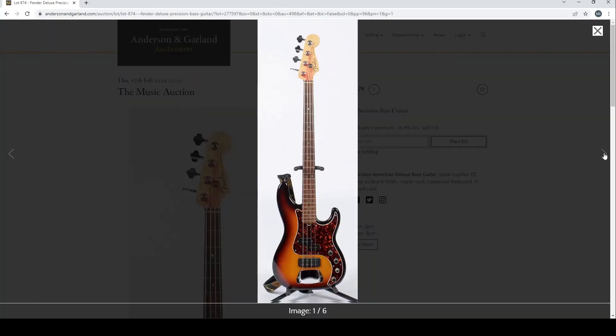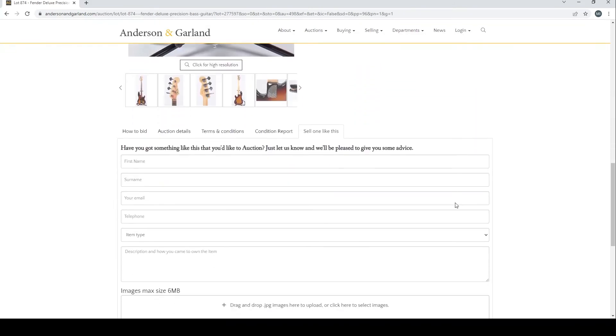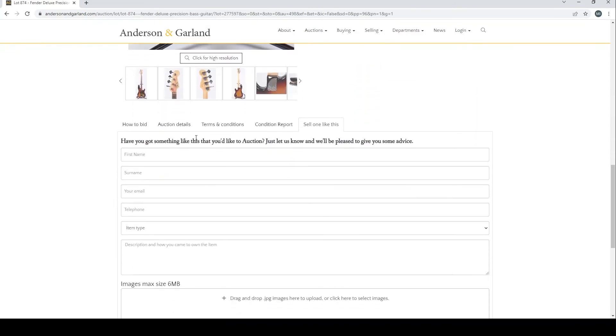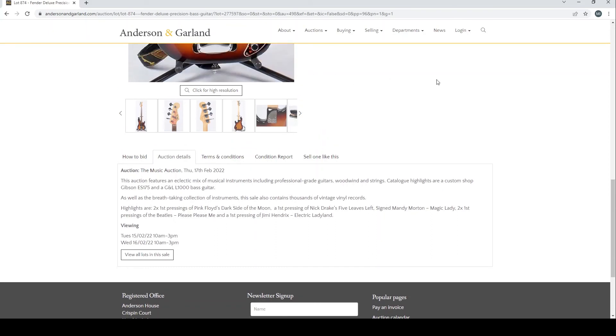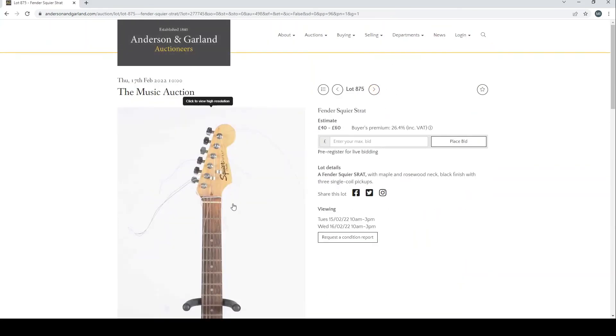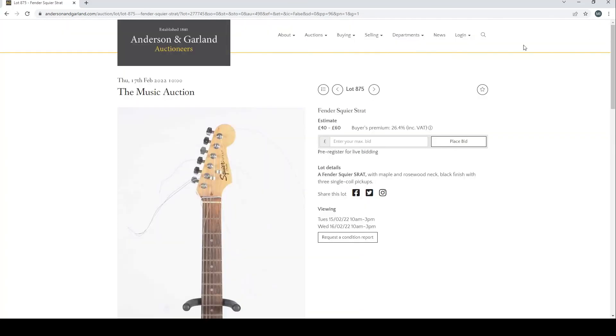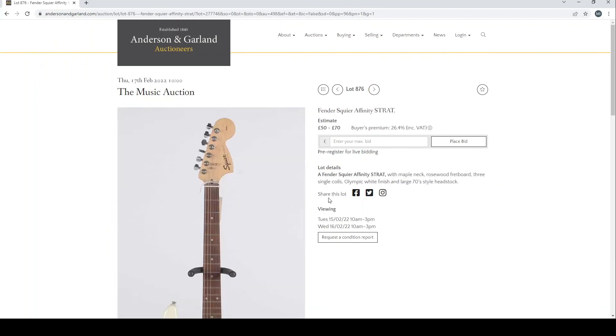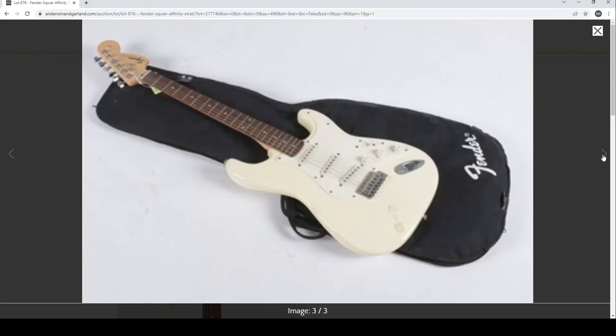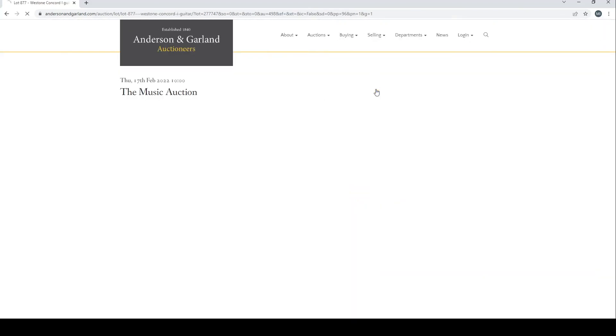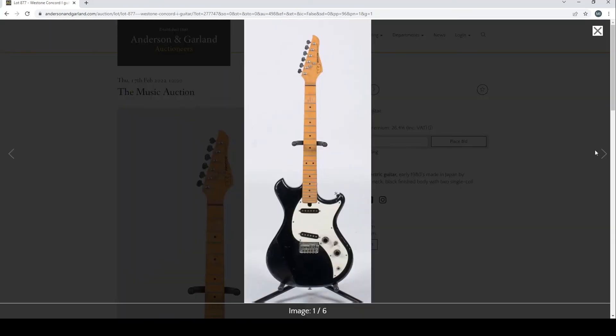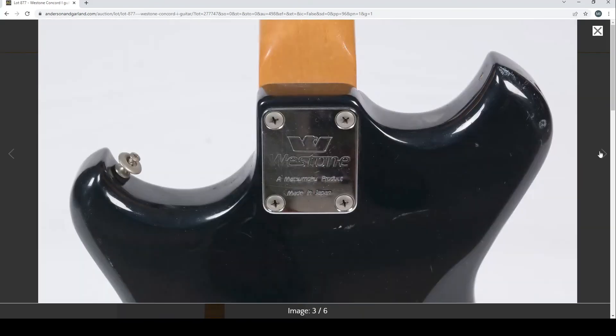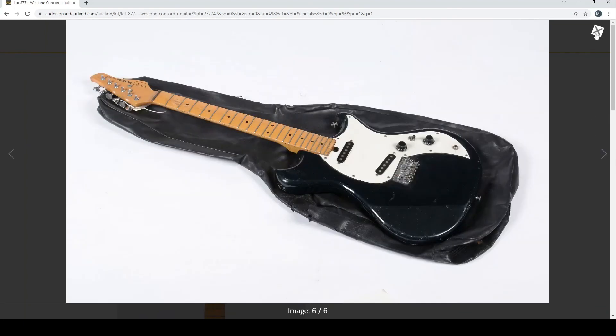Just checking that again actually. Some kind of signatures on that. Have they mentioned anything about that? I'm not sure, it doesn't really say. Anyway, moving on. Fender Squier Strat, and a Fender Squier Affinity Strat there with the big 70s headstock, which I think is kind of cool. Weststone Concord guitar from the 1980s, definitely a bit curious looking.